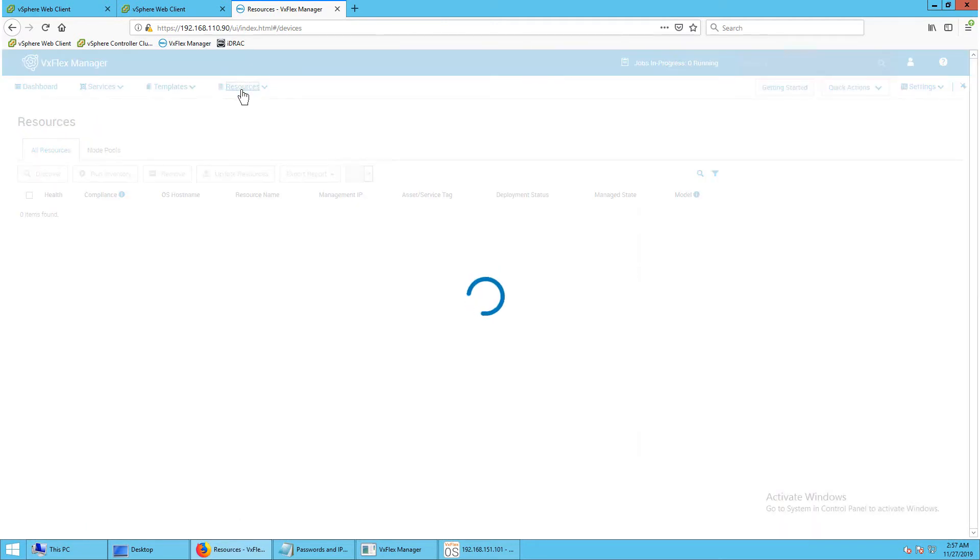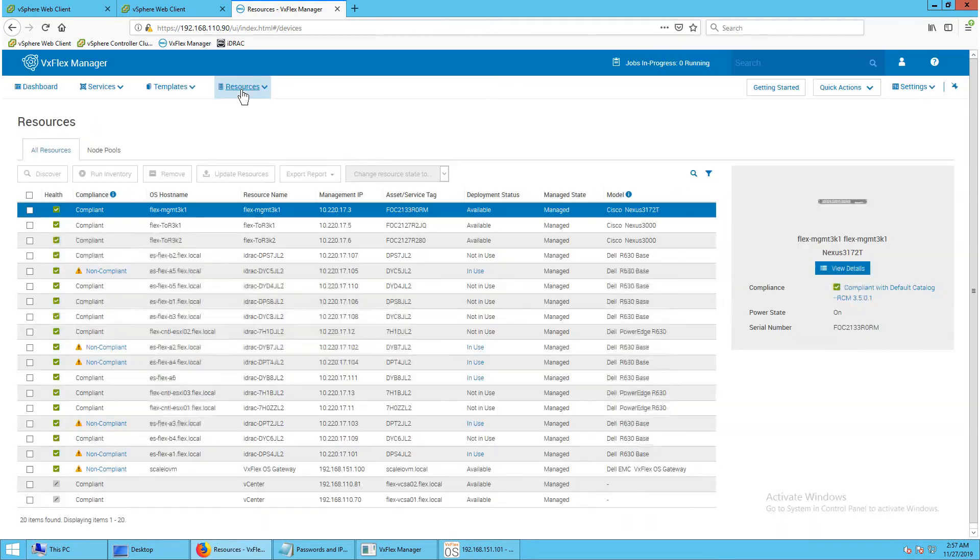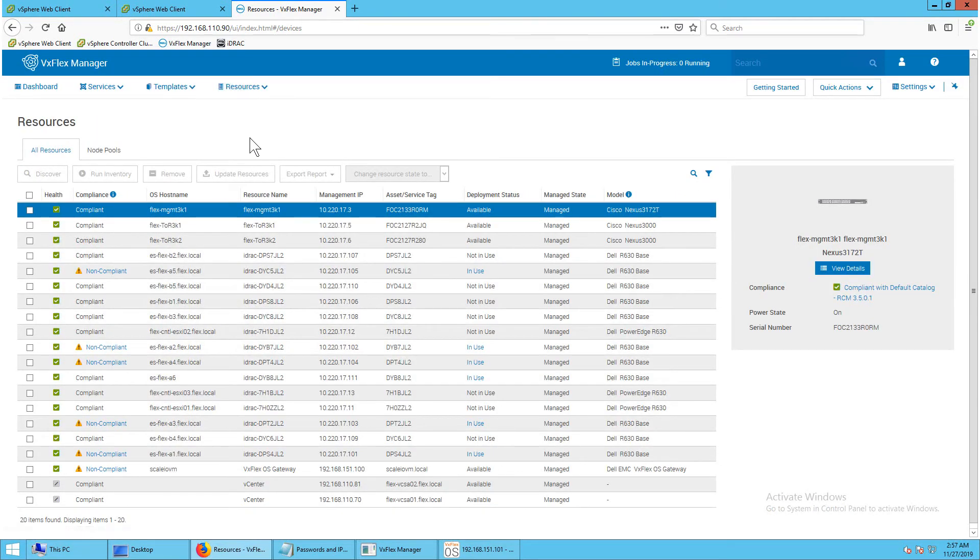A list of all the resources in the VxFlex integrated rack system is displayed. You should see servers, switches, vCenter servers, and a VxFlex OS gateway.